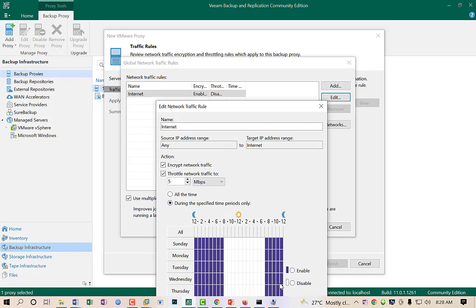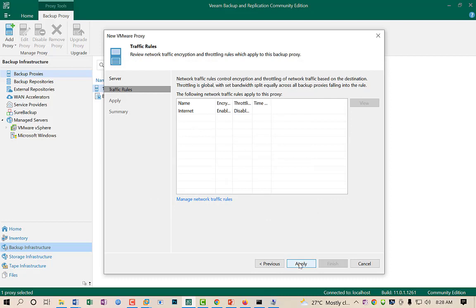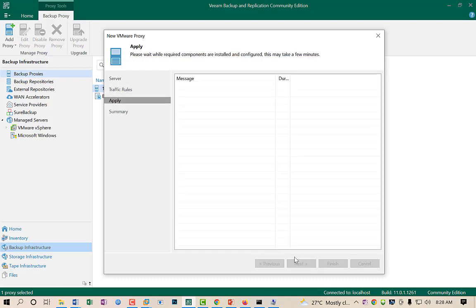For example, if you want to transfer at 5 Mbps, you can select that. You can also schedule throttling on and off during peak hours, so you don't use this replication or backup during working hours. By default this option is off. I will leave it off and use multiple upload streams at 5 jobs which is the default, then click Next and Apply.